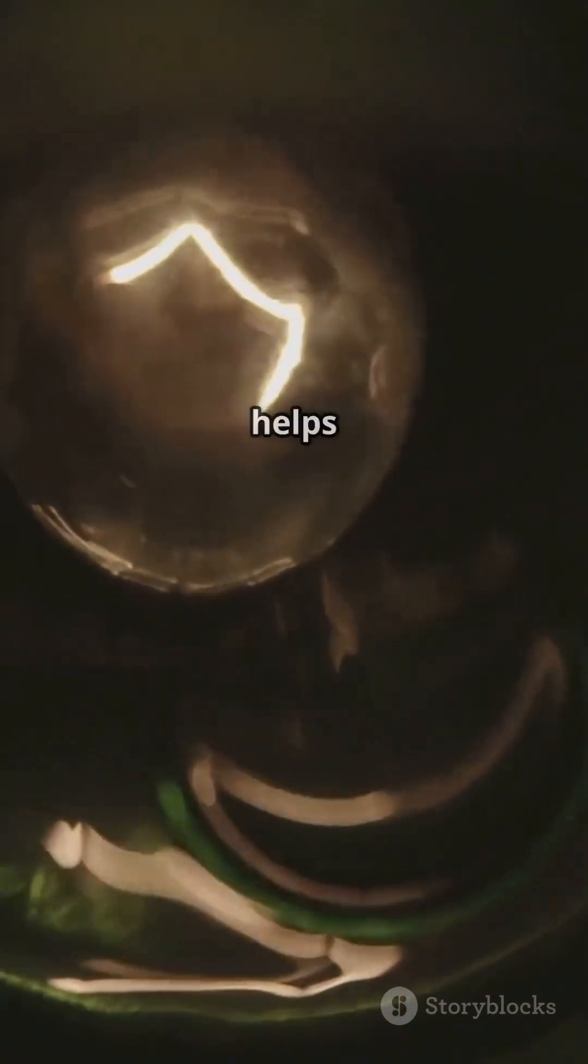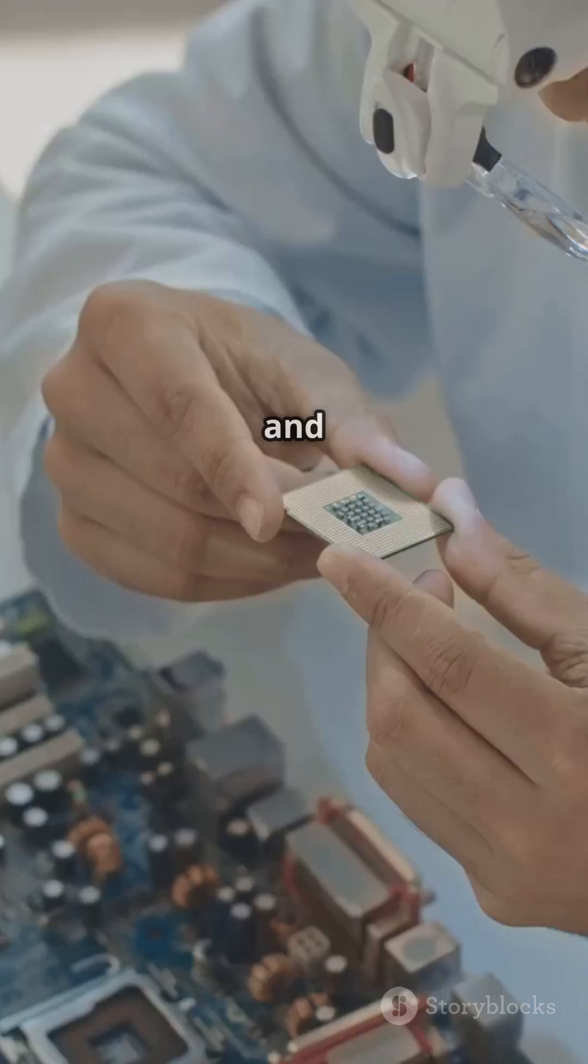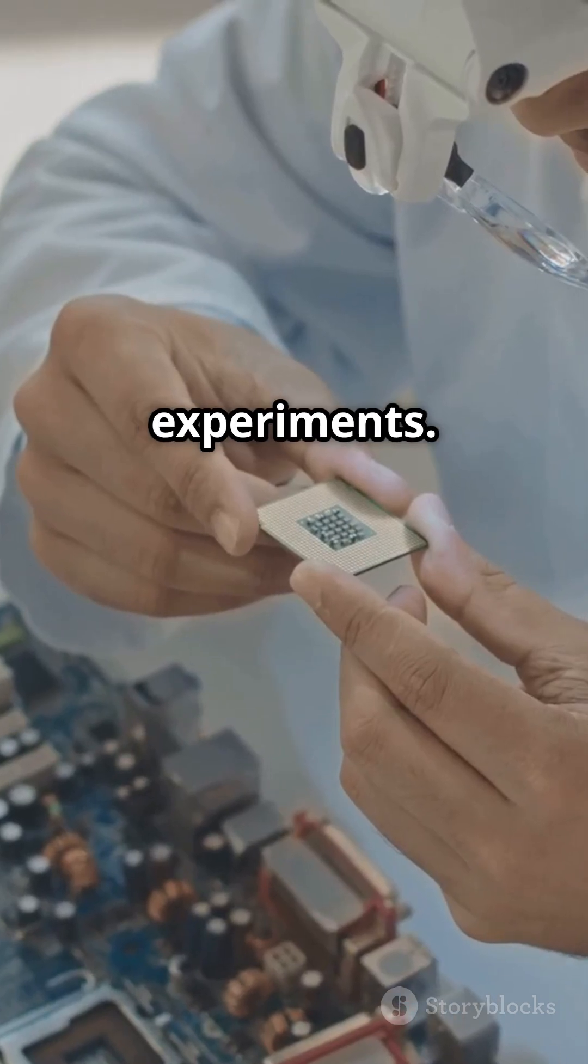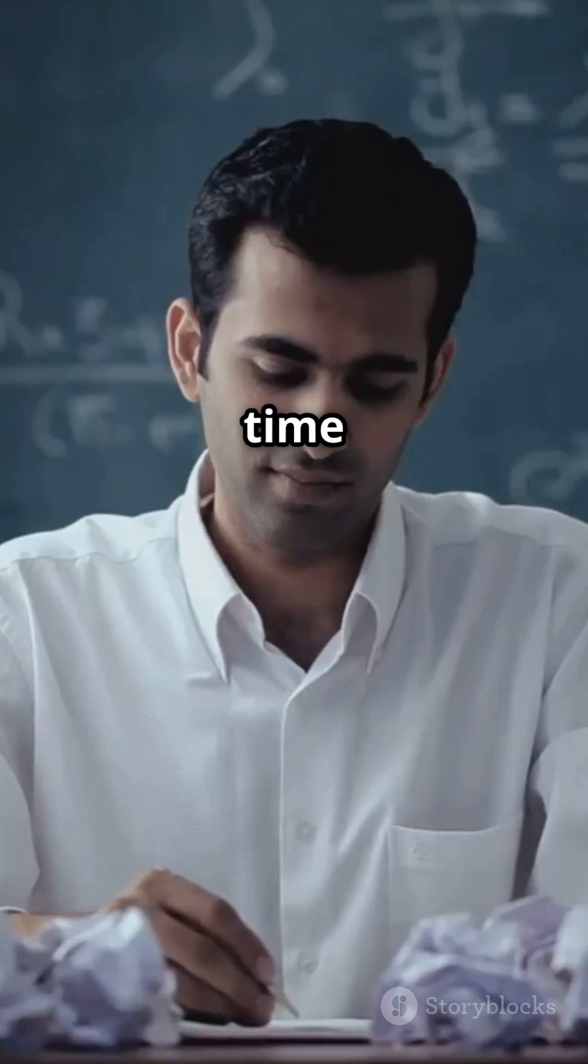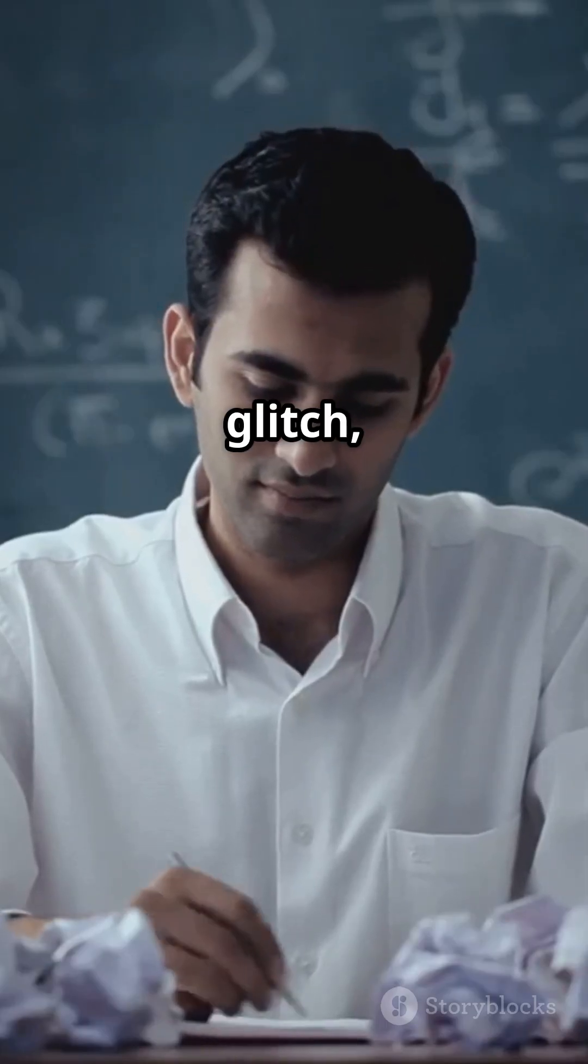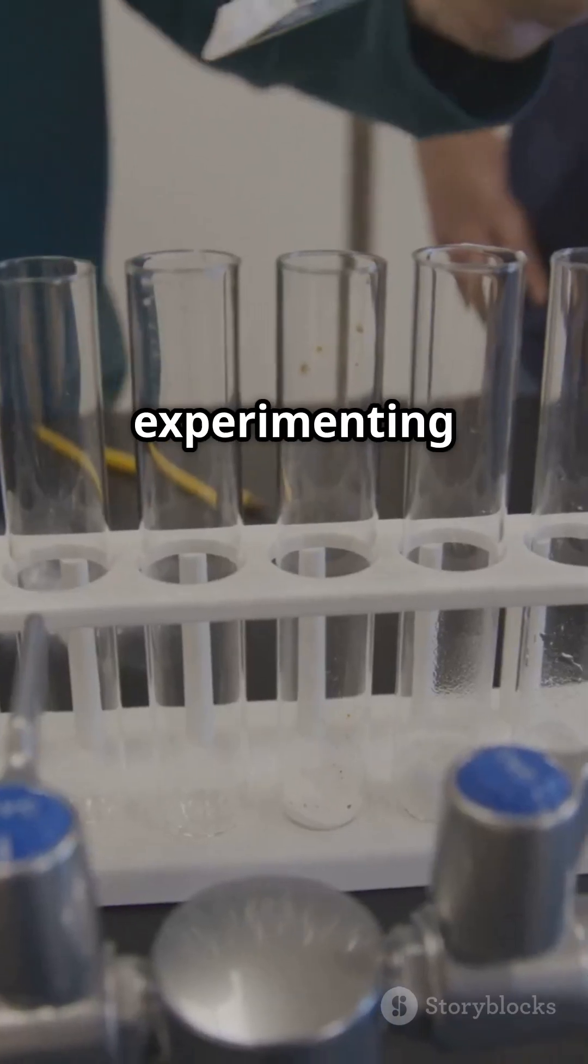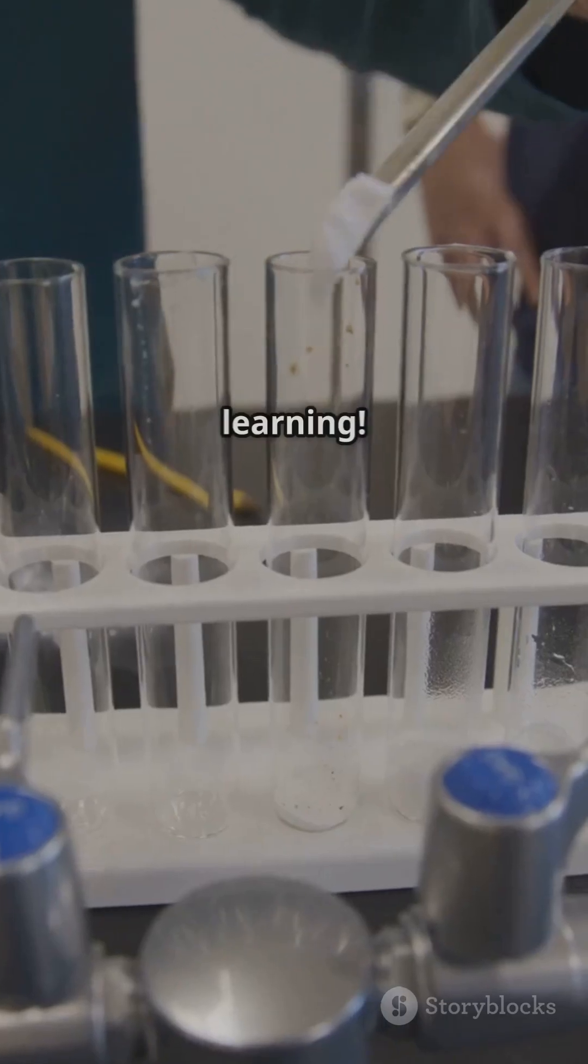Understanding these errors helps you troubleshoot and improve your experiments. So next time you face a glitch, remember, it's all part of the learning process. Keep experimenting and keep learning.